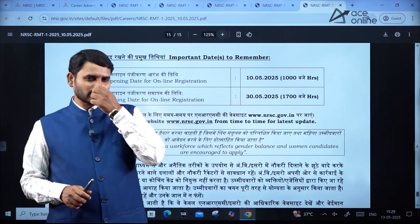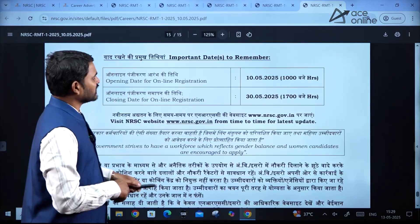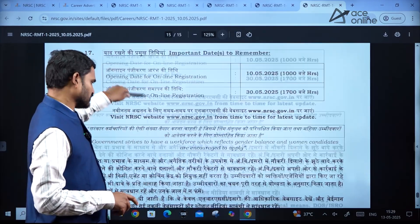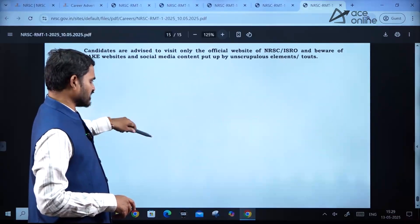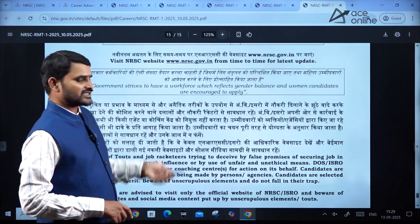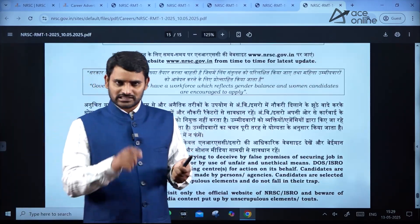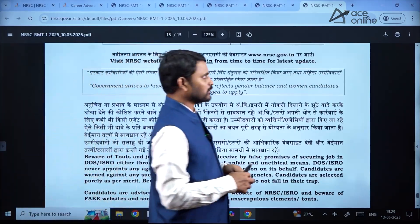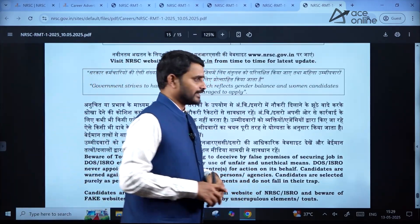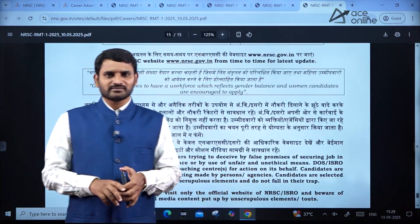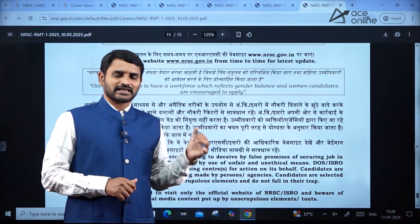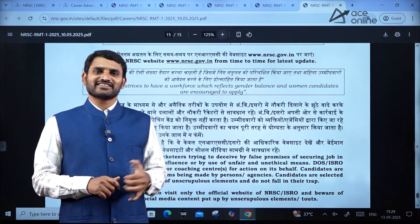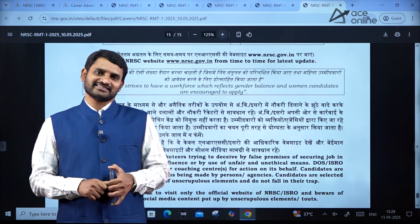Exam centers mentioned include Hyderabad and different other locations, which you can see while filling the application. These are the key points about this notification. Thank you.